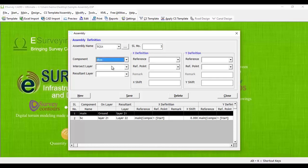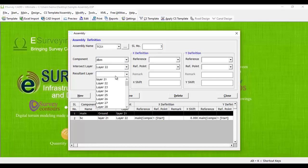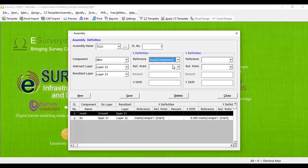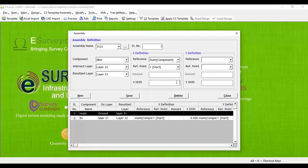Select DBM from component drop-down. Select layer 22 as the intersection layer and layer 23 as the resultant layer. In X-definition group, select main as the reference template, start as the reference point and 0 as the X shift.